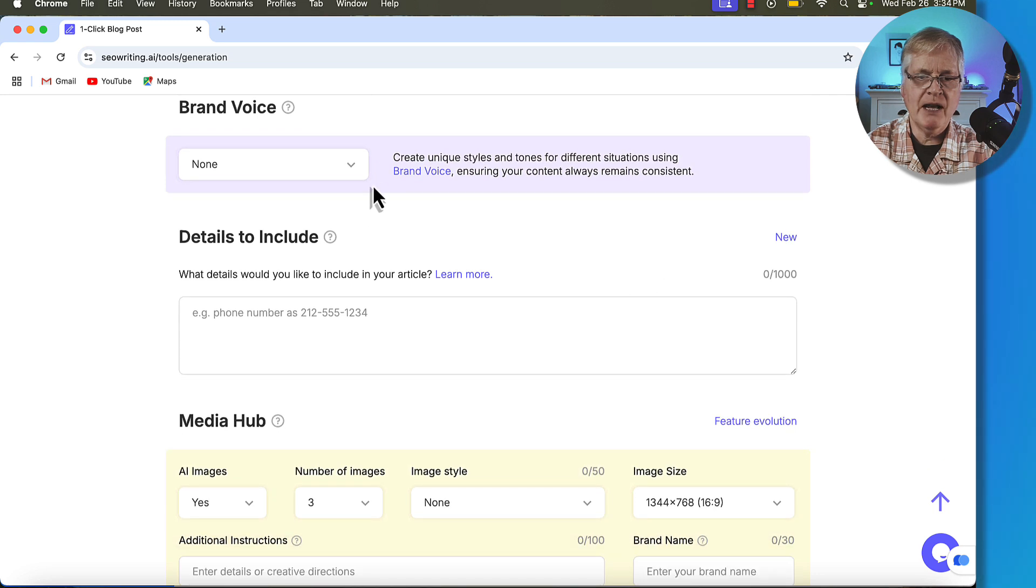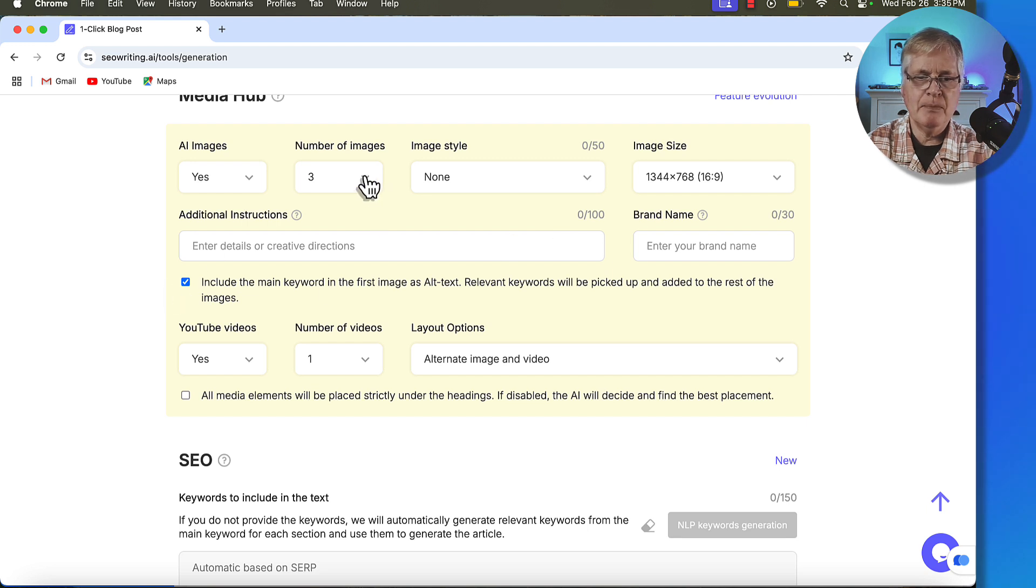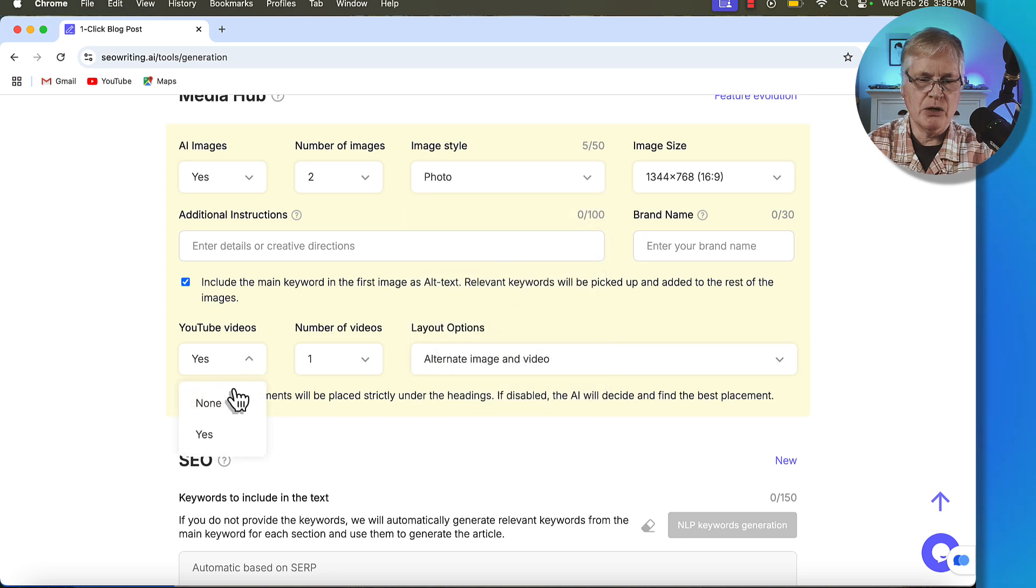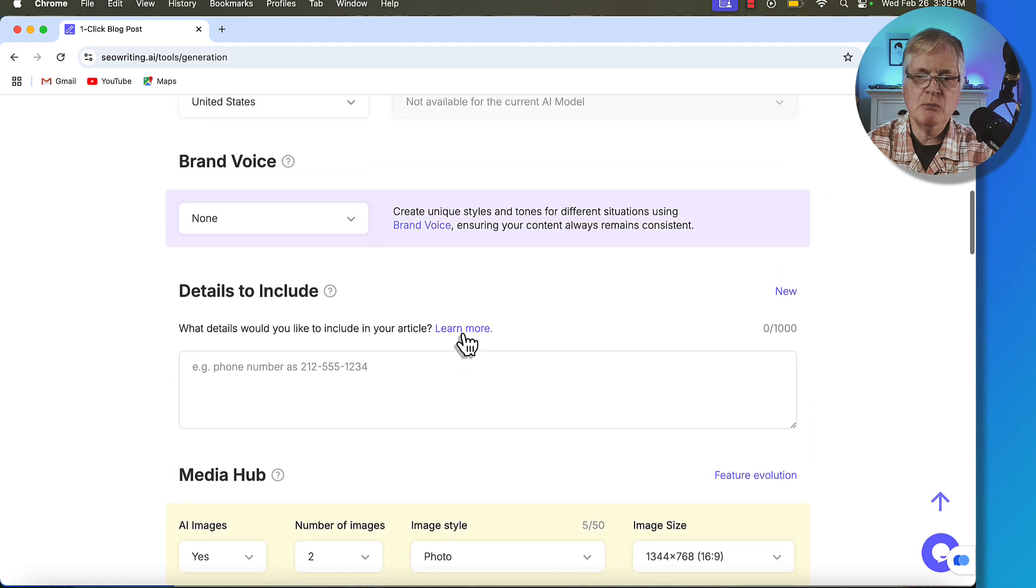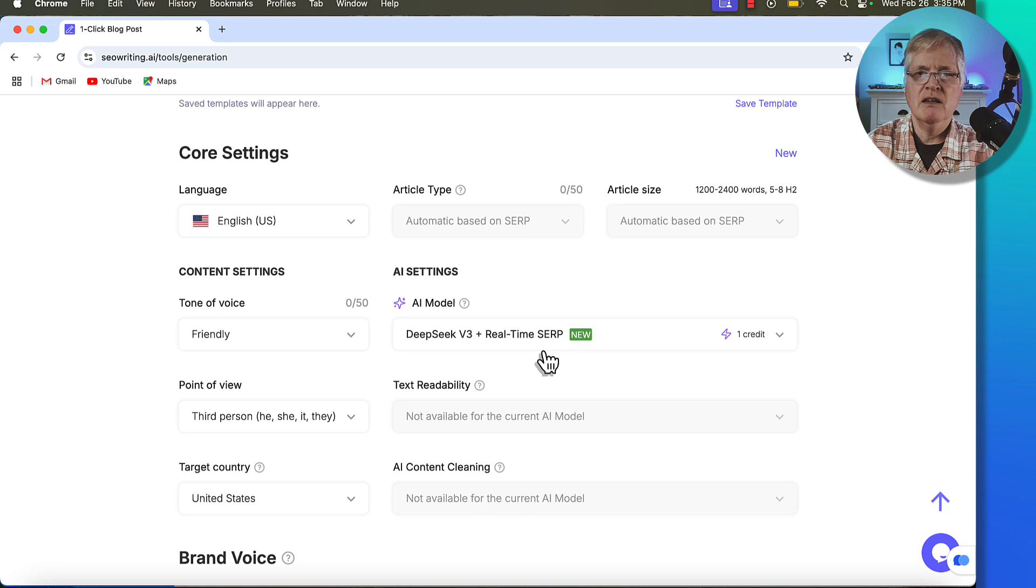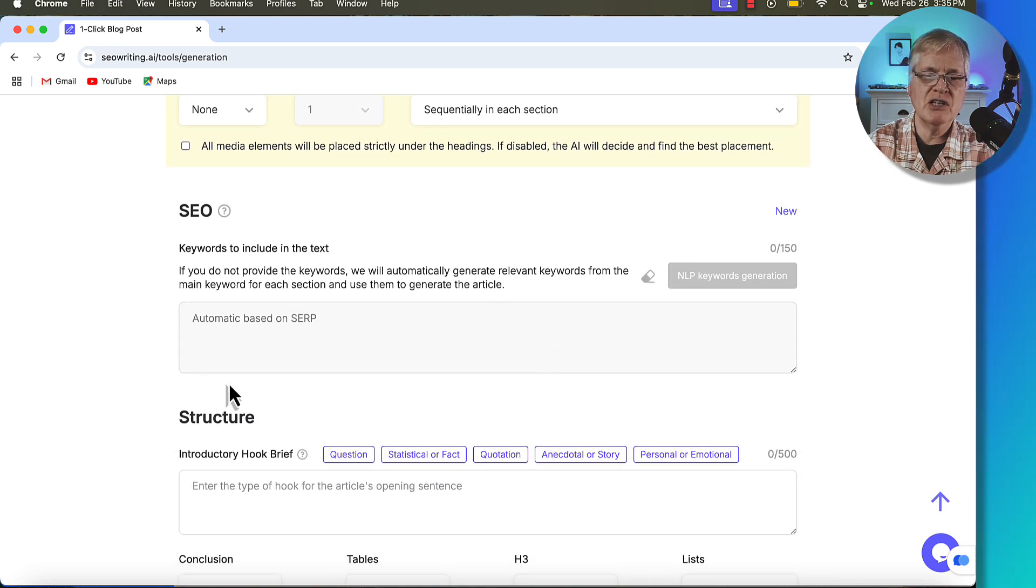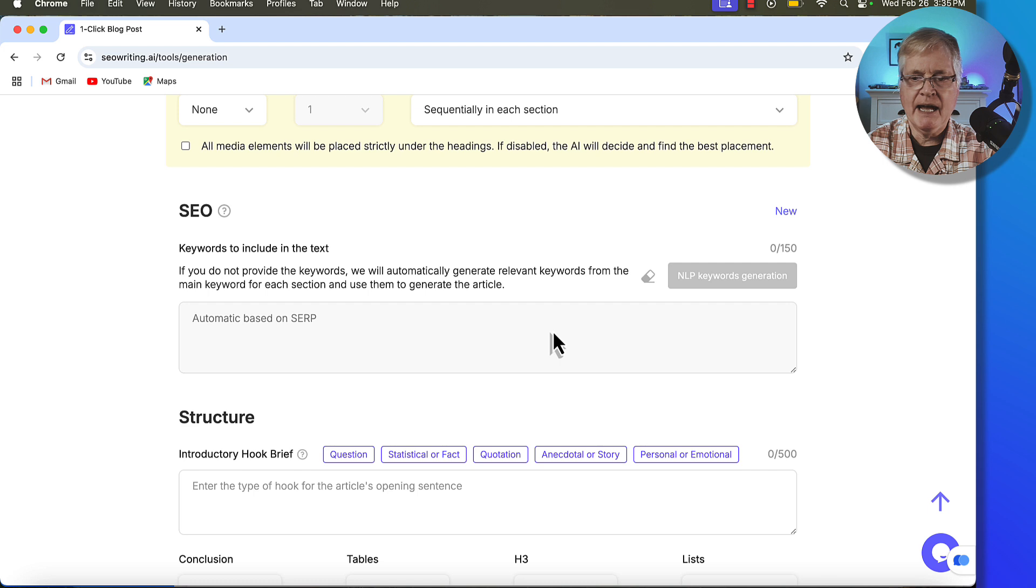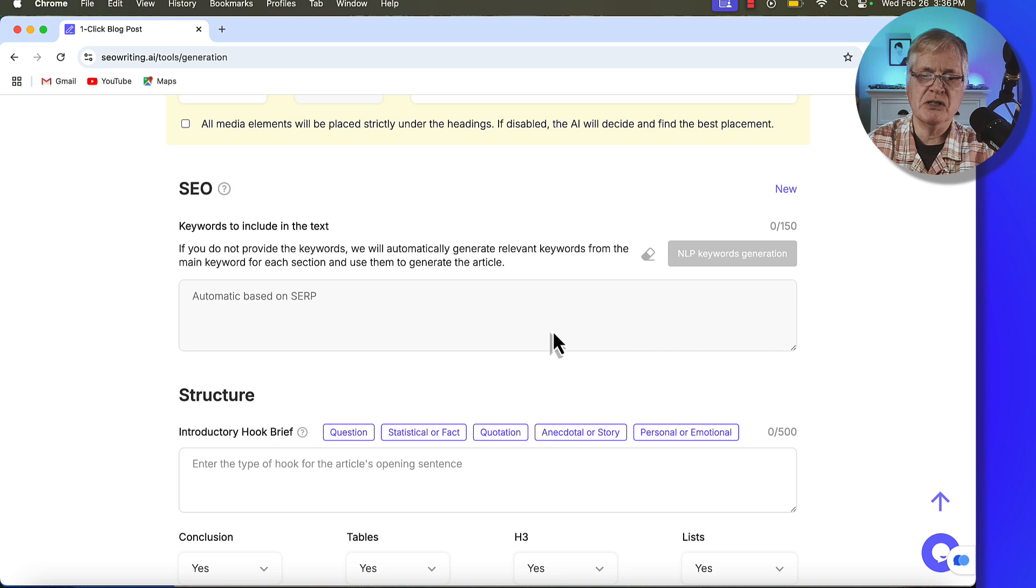As far as a brand voice goes, I'm not going to do anything there. I'm not going to add anything in details to include. I'll say, yep, let's include two images, and we'll make them photorealistic. I'm going to say no to YouTube videos. So here's something that occurs when you use this language model, DeepSeek v3 plus real-time SERP. It's going to automatically determine the keywords that it wants to use in the article rather than you in the SEO section placing the keywords that you typically pull from NeuronWriter and copy in here.